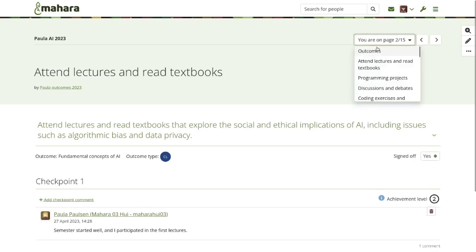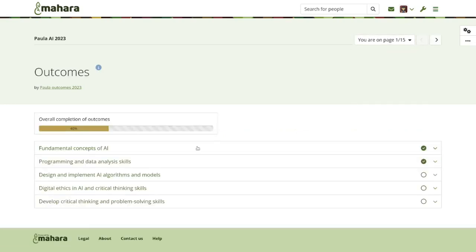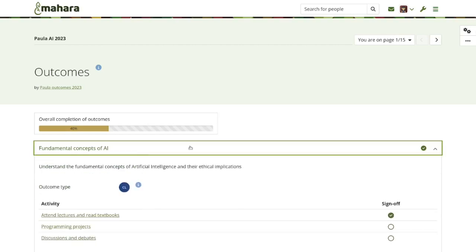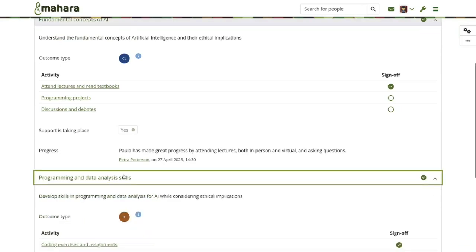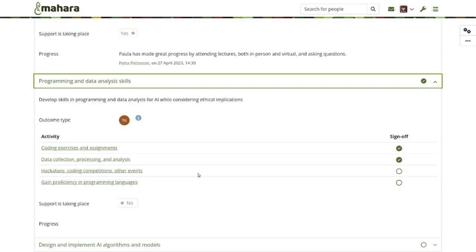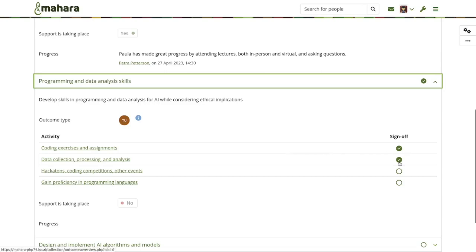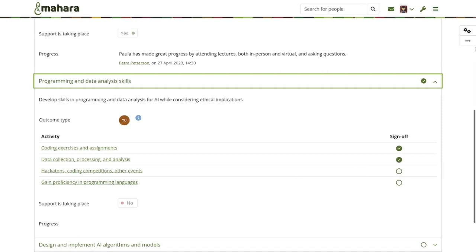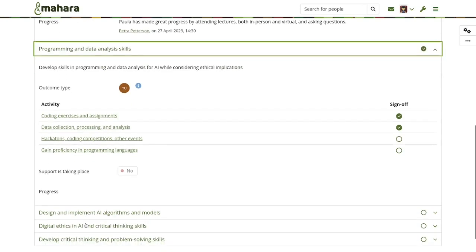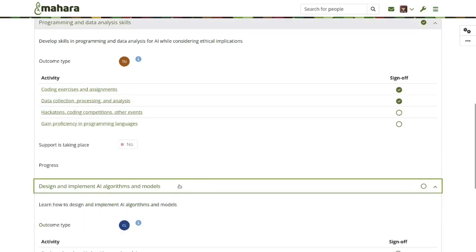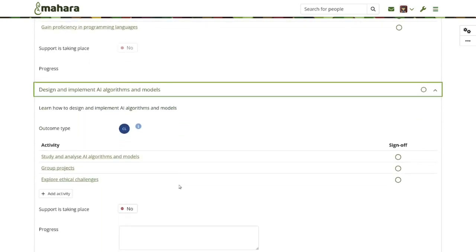Looking at one of the activities, you can see a different outcome type with a different icon displayed. You can always see the sign-off status. The sign-off is always done by a staff member, not by a student. Because this outcome has already been marked as completed, you cannot add more information to the progress — that can only be done on outcomes that have not yet been marked as completed.